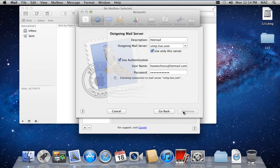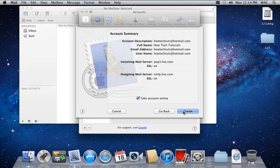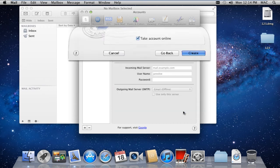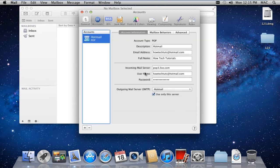With that done, the Account Summary window will open up. You can view the details and go back if you wish to change anything over here. Once done, click on the Create button and you will be taken back to the Accounts window.